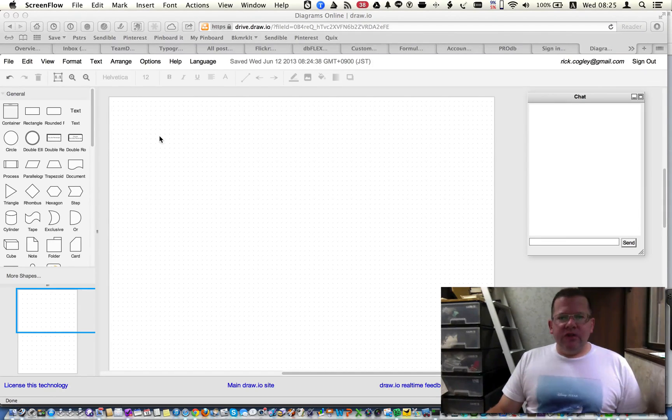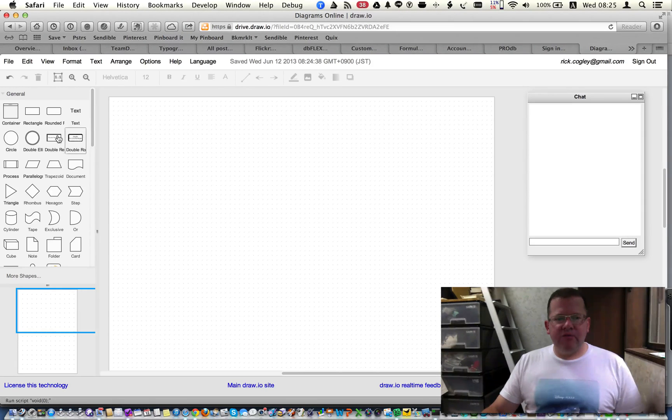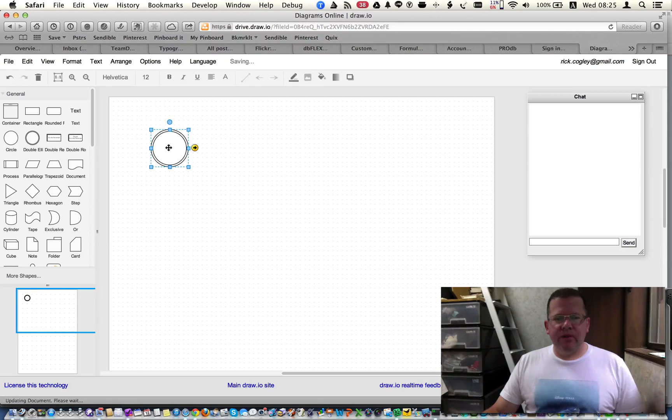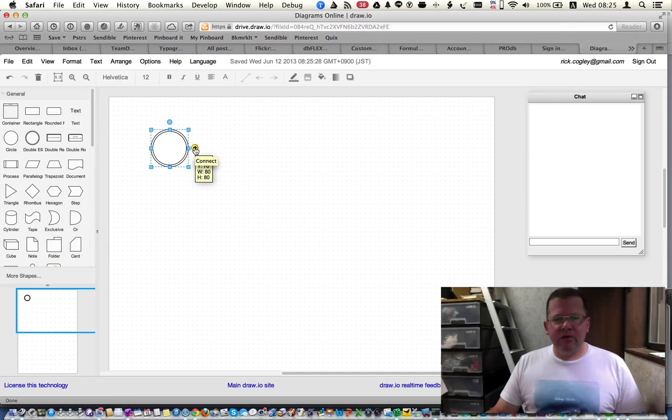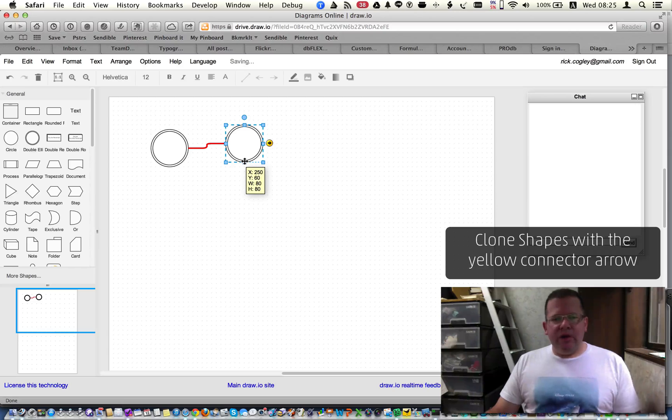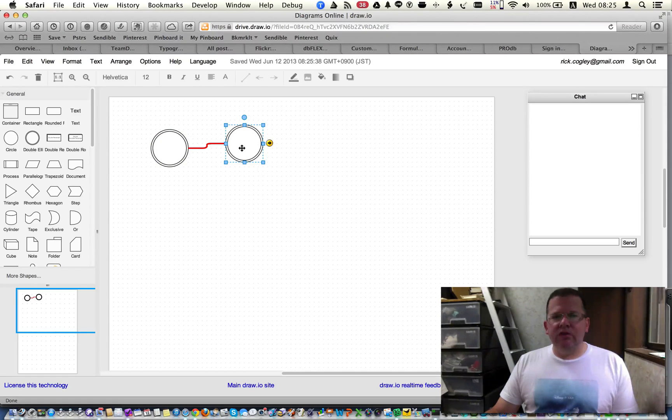So let's get started by dragging a shape onto the canvas. And you probably know that you can use the connector, the automatic yellow connector, to clone a shape like this.